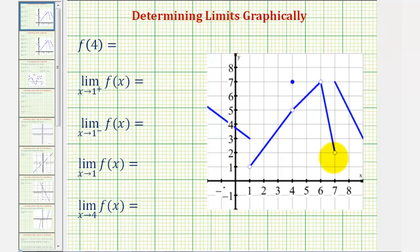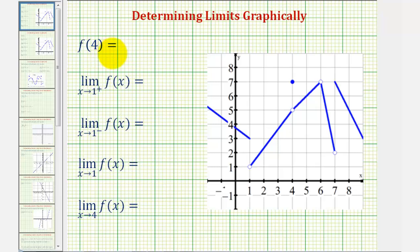Using the graph of f of x, we want to determine the function value f of four, then determine the following four limits. To evaluate f of four, we want to find the output of the function, or the function value, when the input, or x value, is four.